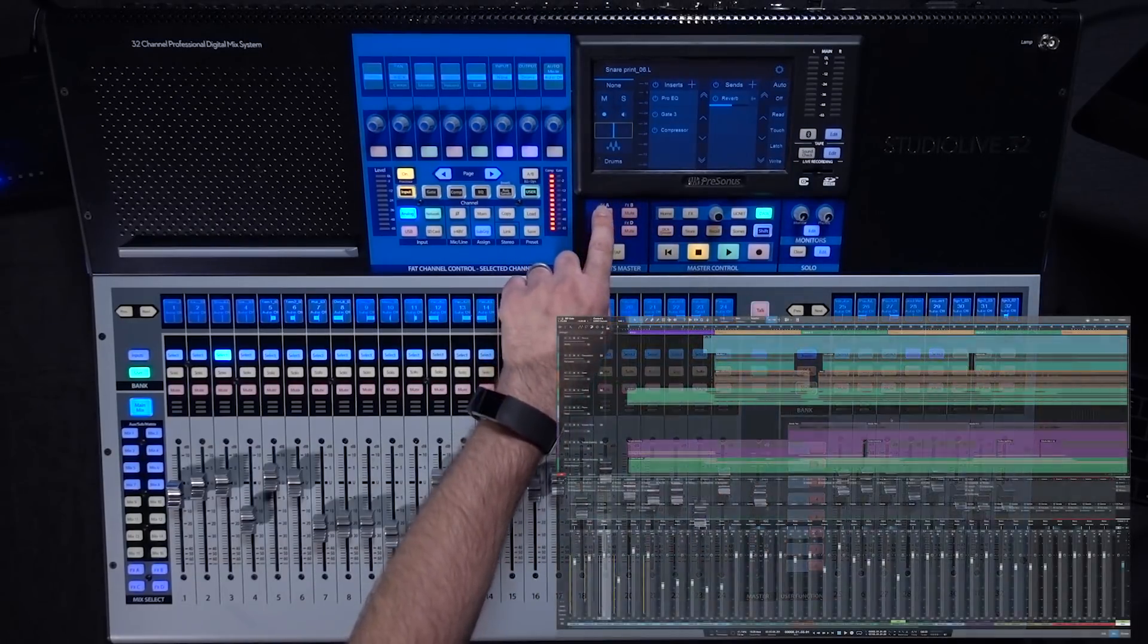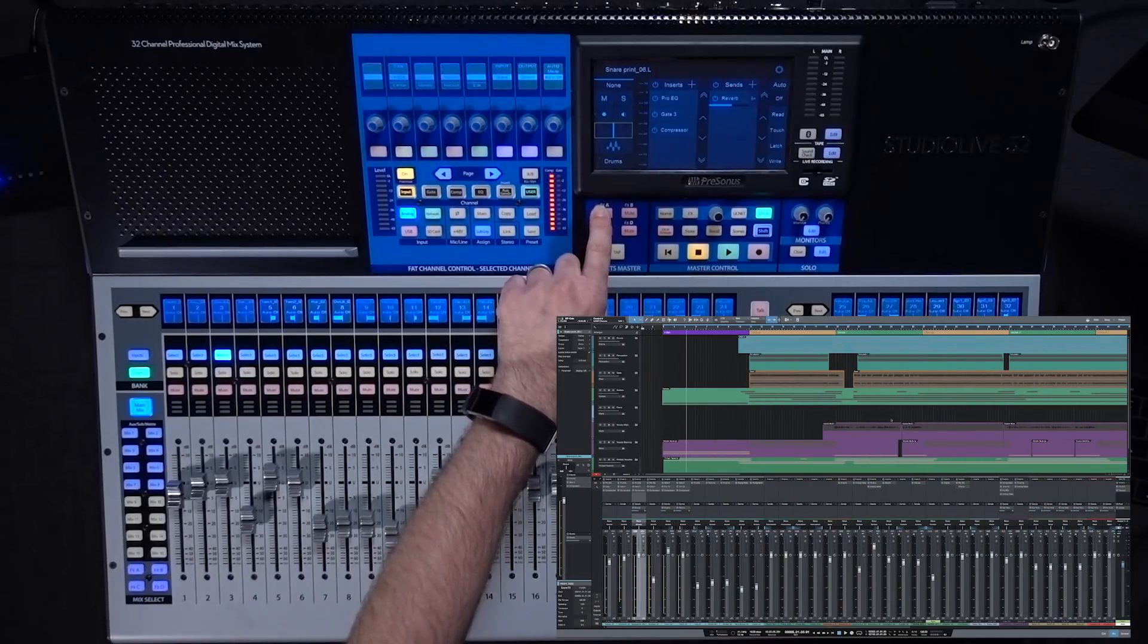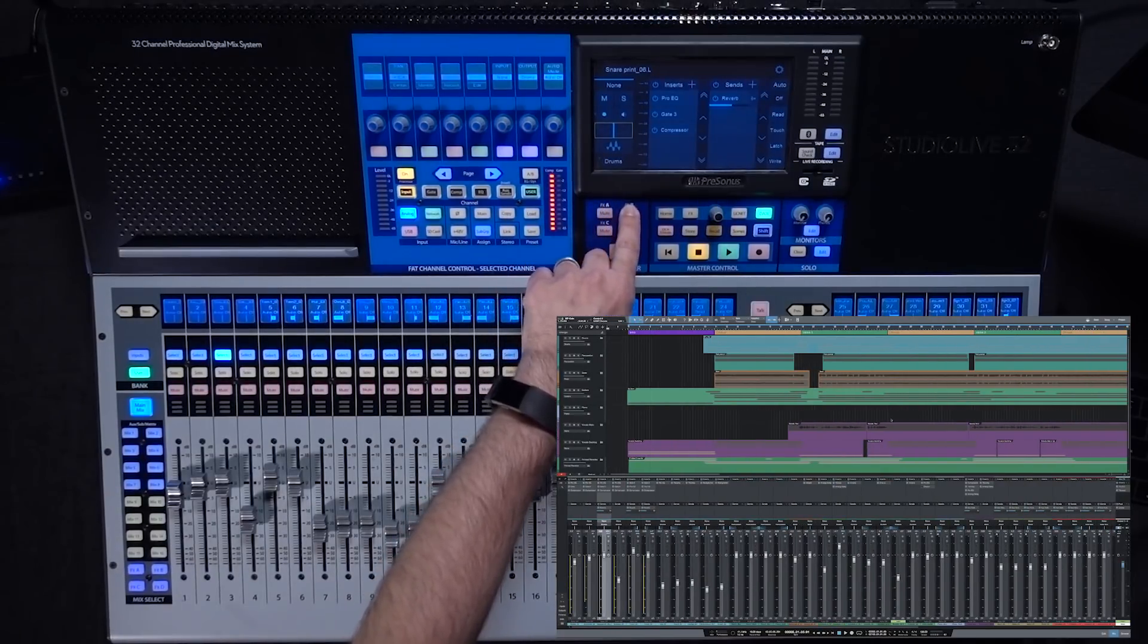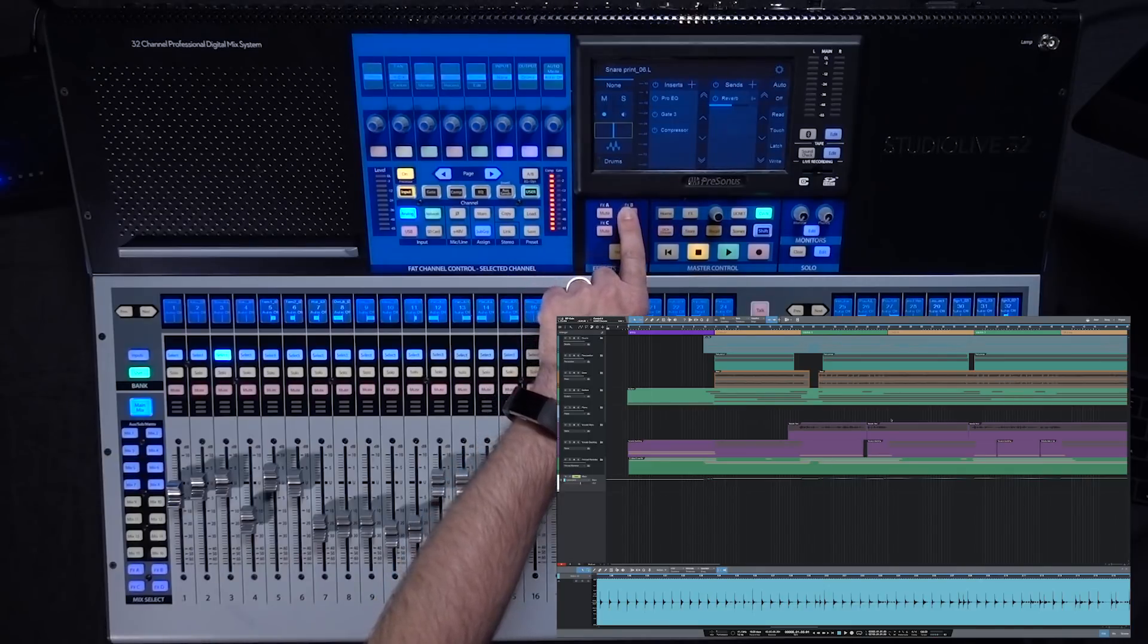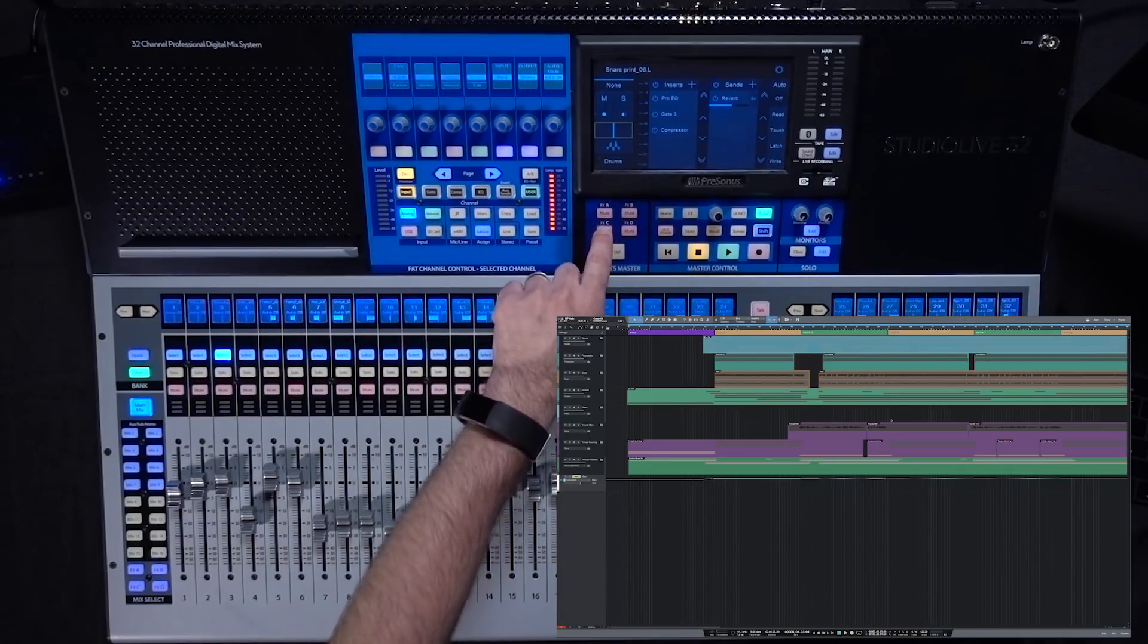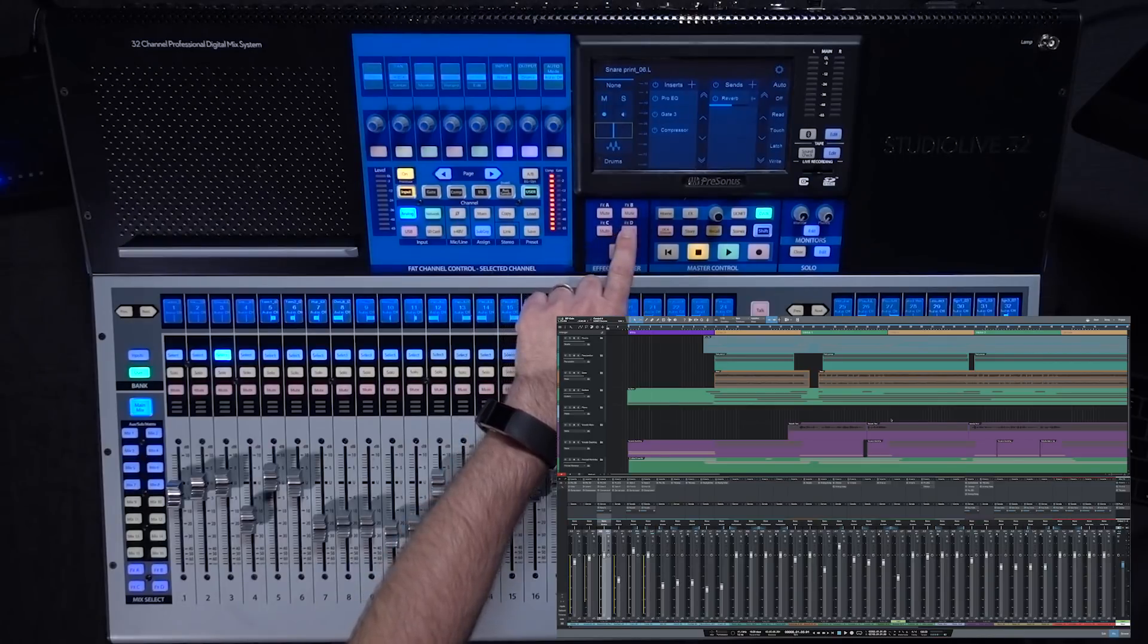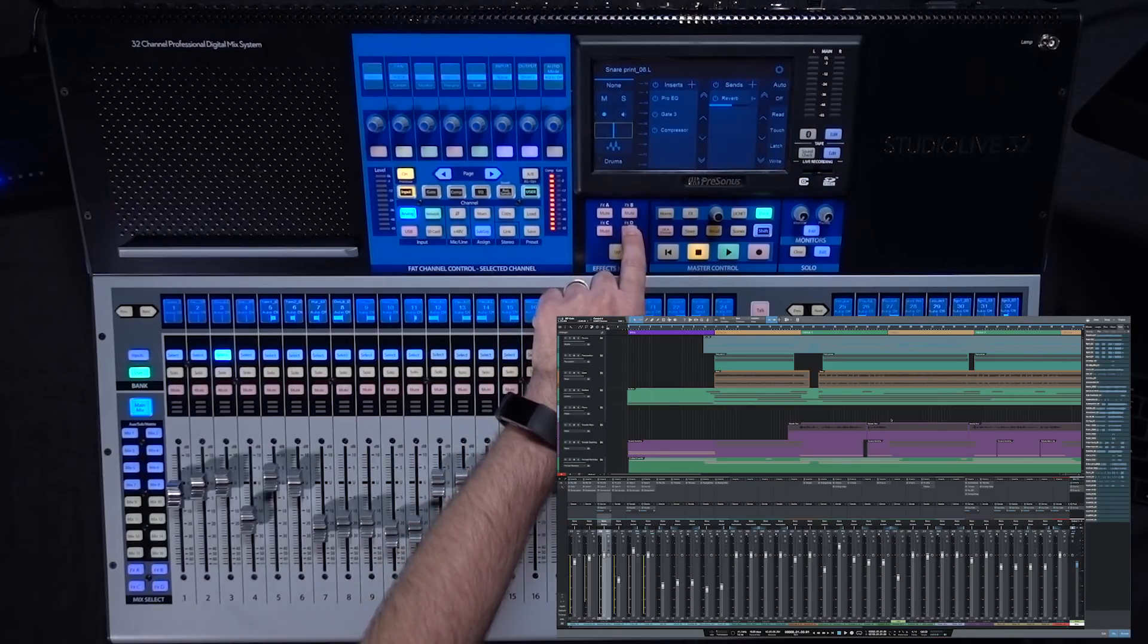And then the mute buttons above that are gonna open your different views in Studio One. So the effects mute A is gonna open up the inspector. B is going to open up the editor. C opens up the mix and D will open the browser.